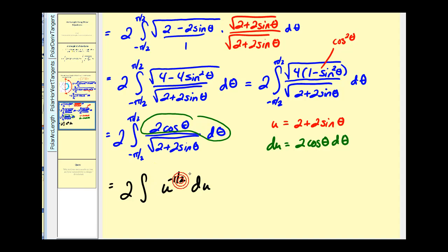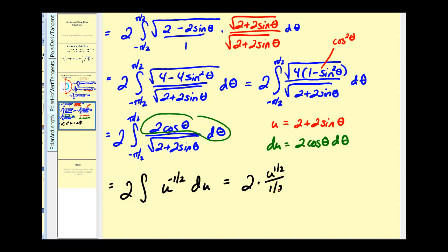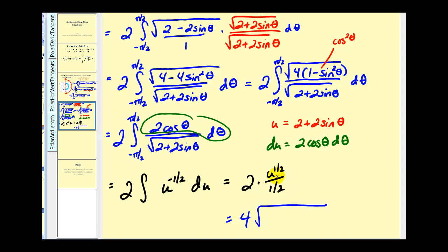Let's go ahead and integrate this. We're going to have two times u^(1/2) divided by 1/2. Converting back to θ: dividing by 1/2 is the same as multiplying by two, so we get 4 times u^(1/2), which is the square root of 2 + 2 sin θ.